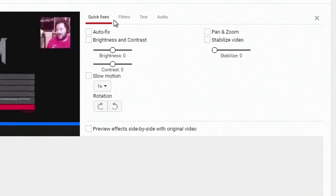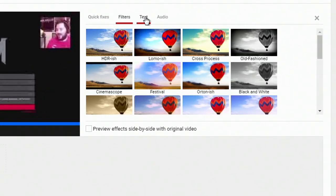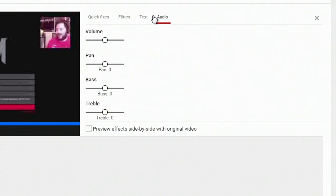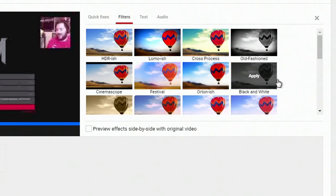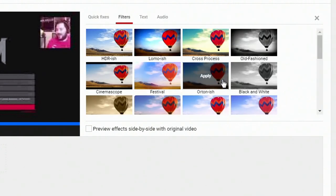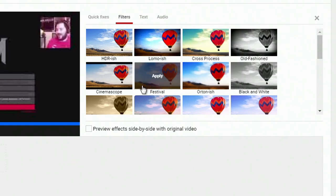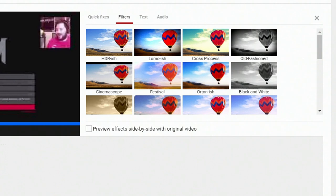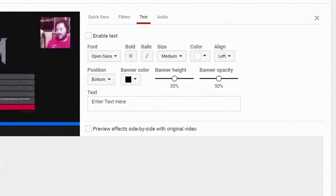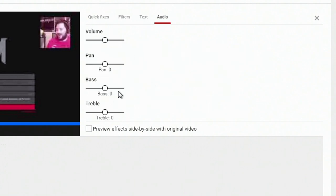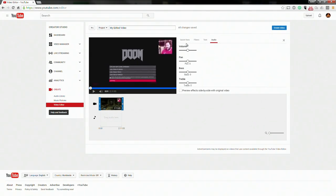Obviously up here you do get some different options to adjust the quality and the filters and things like that if you want to. You're probably not going to mess with that too much for gaming videos. Then you can also add little text clips and things like that anywhere you might want to do that, and you can also adjust the audio a little bit.